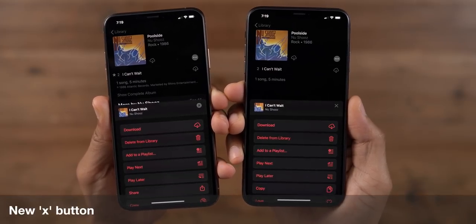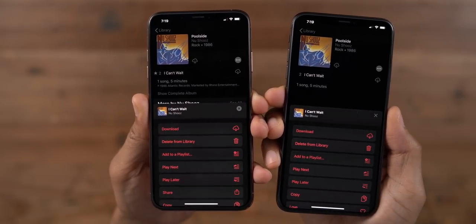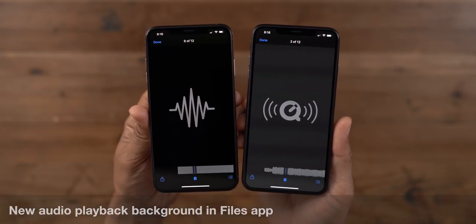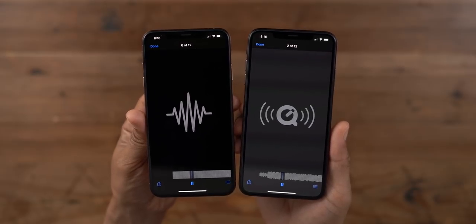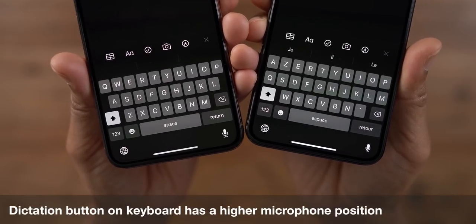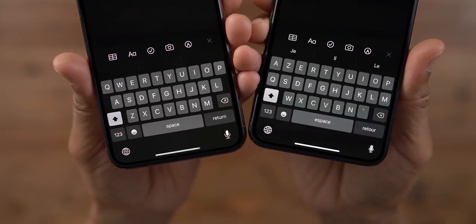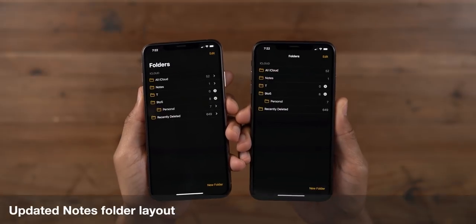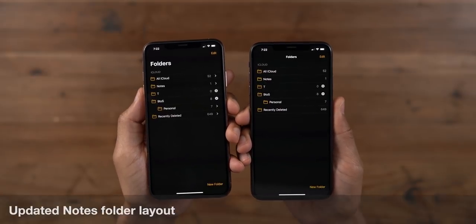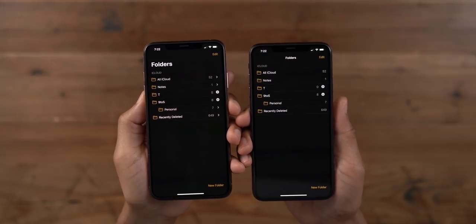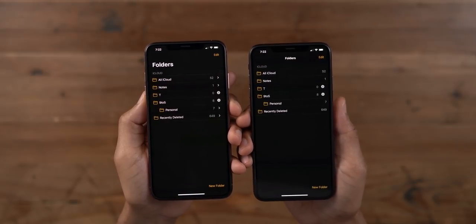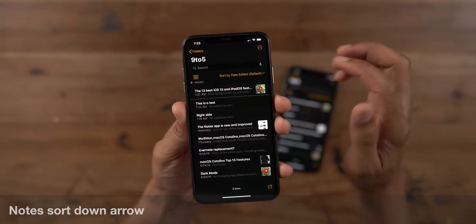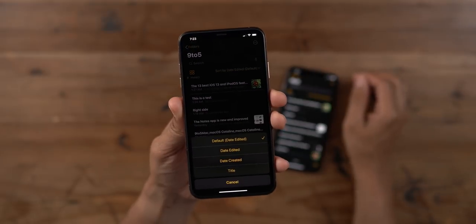There's a new redesigned X button for closing out of menus like the share sheet. When playing back audio files in the Files app, there's a new audio playback background. You'll also notice a slightly redesigned dictation button on the iOS 13 keyboard. There's a new Notes app splash screen in beta 3, and an updated Notes folder layout — it's better aligned and you have disclosure triangles for each folder, plus a down arrow next to the sort options to indicate that you can press it.